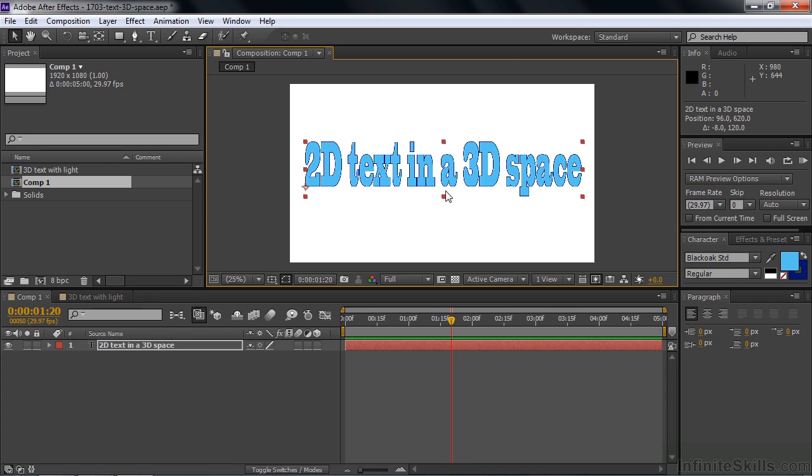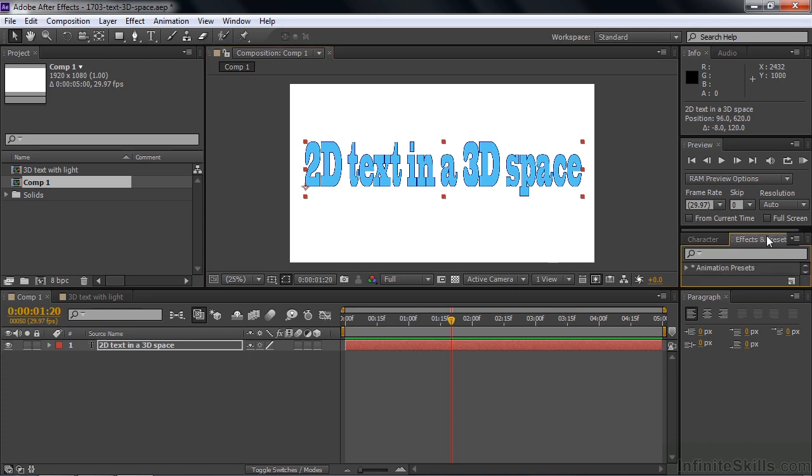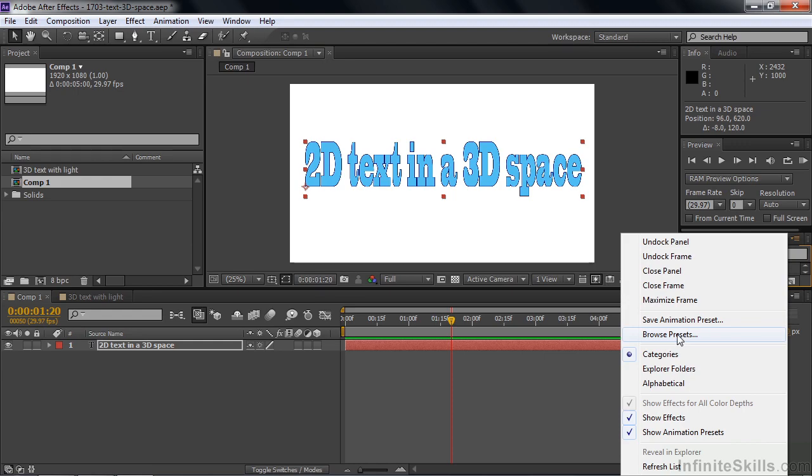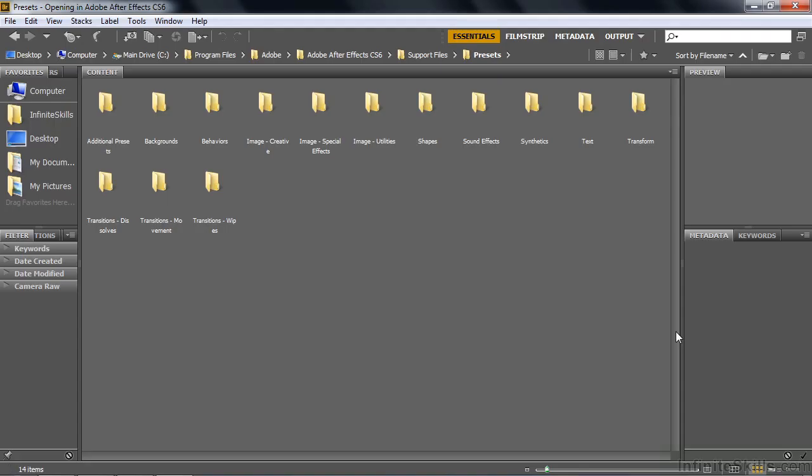Now, before we start animating this text, I want to show you some 3D text animation presets. Go to Effects and Presets, click on the Panel menu, and then click on Browse Presets. That opens up Bridge.